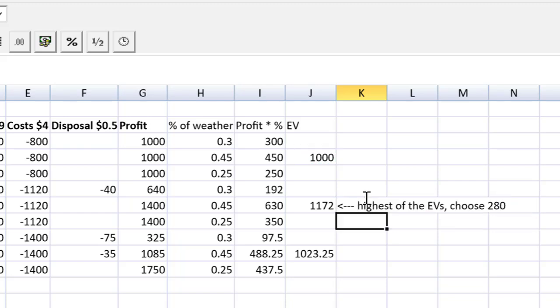And if we were to use the expected value rule, we would produce 280, right there. So we would indicate that to the marking team. If they were asking us for EV, we could even just come down here and make a little table, expected value, choose 280.